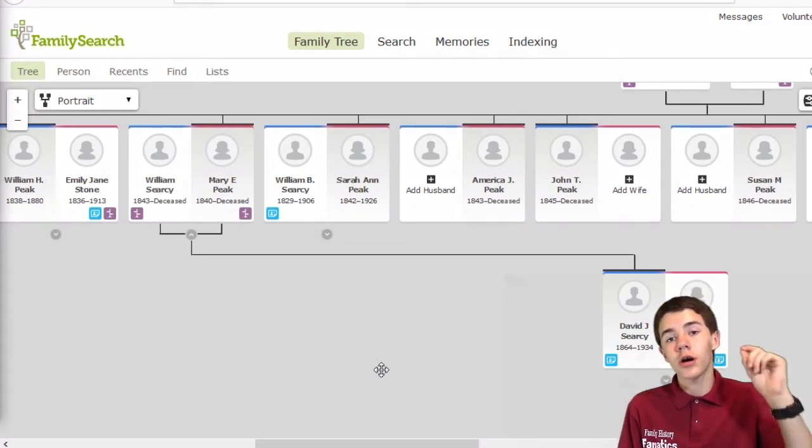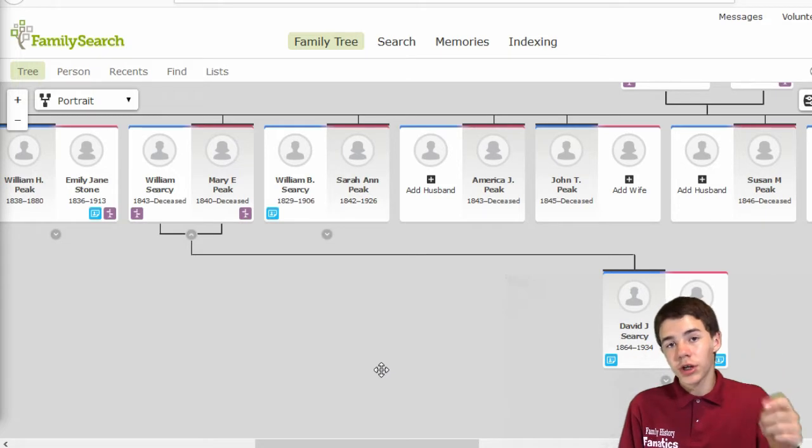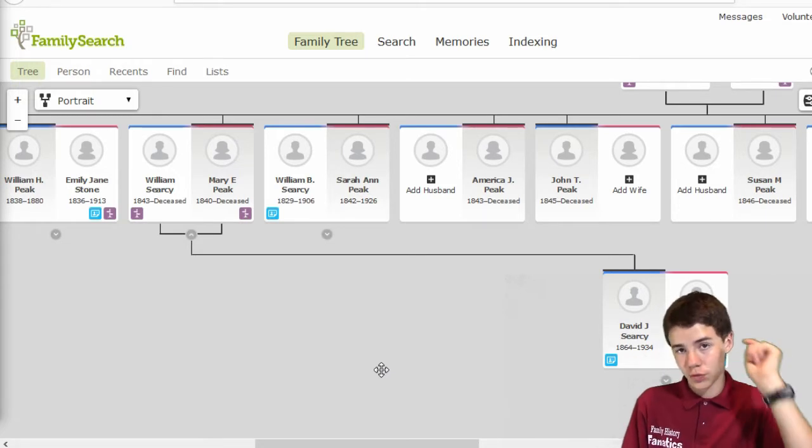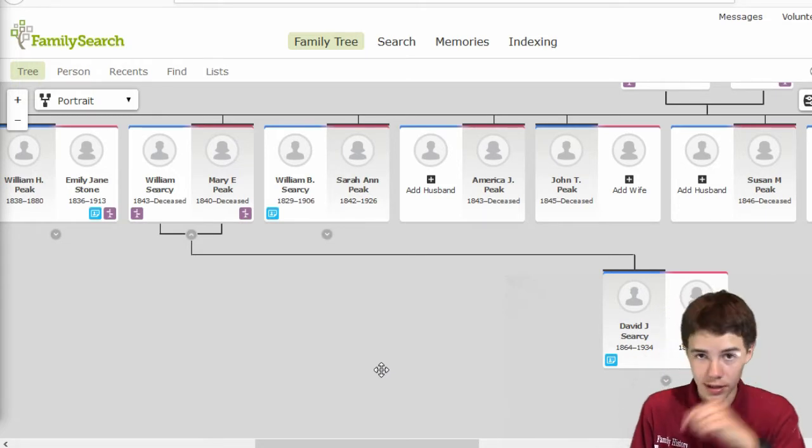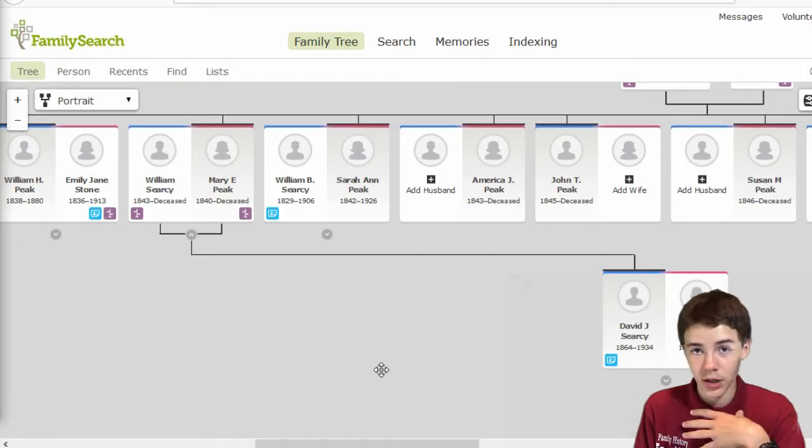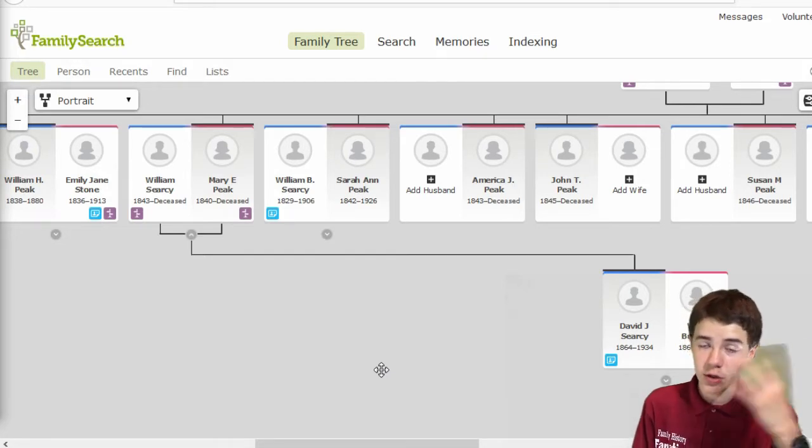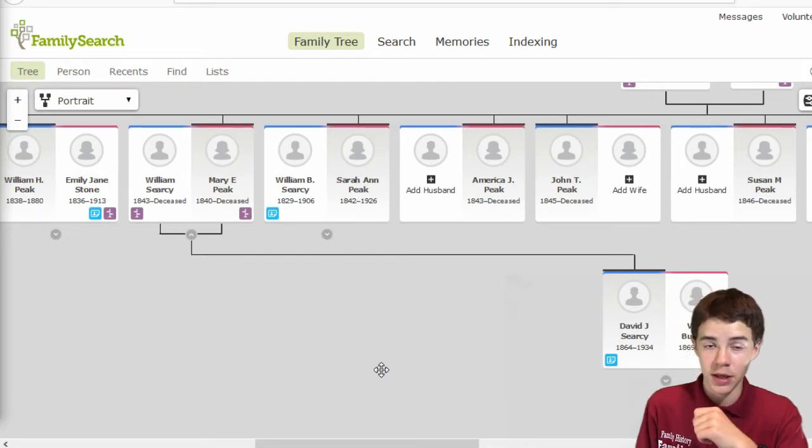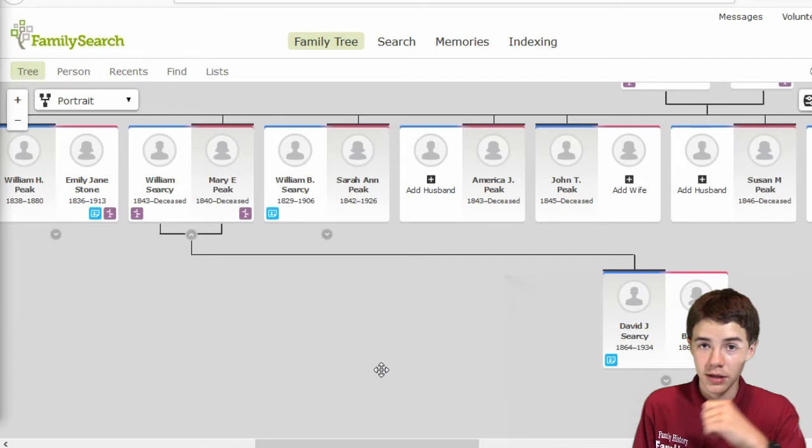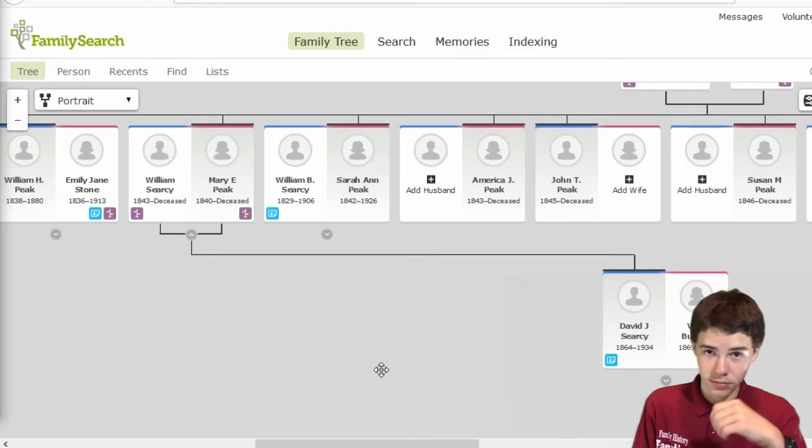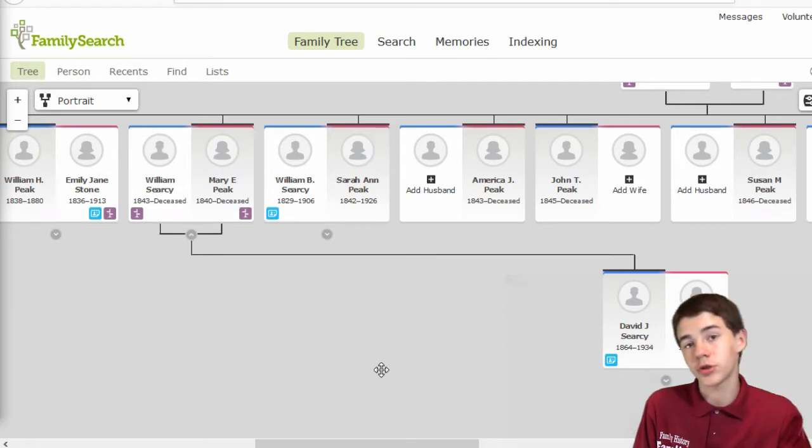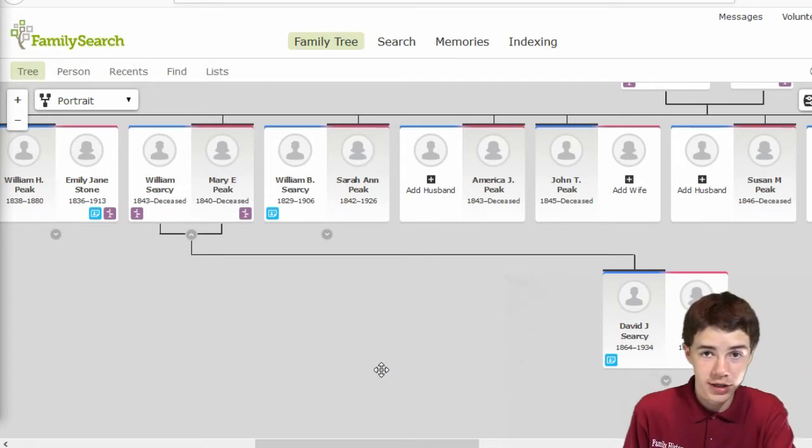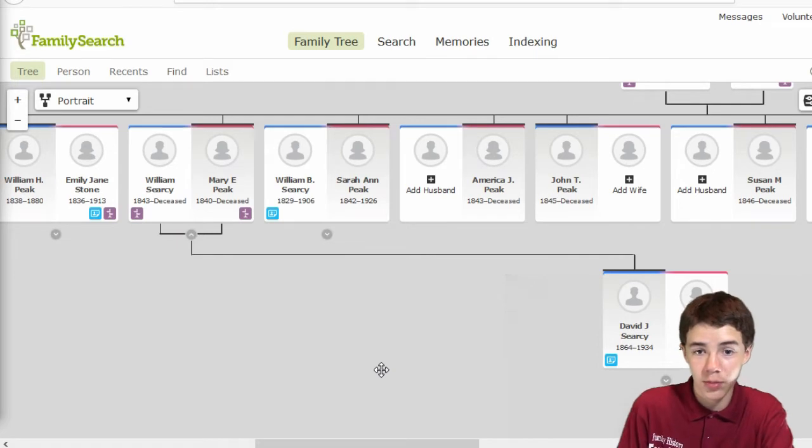but we're trying to figure out who are David J. Searcy's actual parents, and then we want to figure out the story behind how this got mixed up, whether it was the researcher's mistake or this was an actual thing that happened back in those days, maybe like an adoption or something. But let's get our clue web ready.